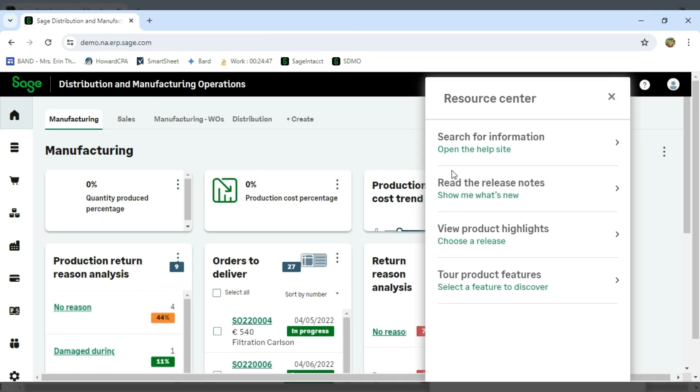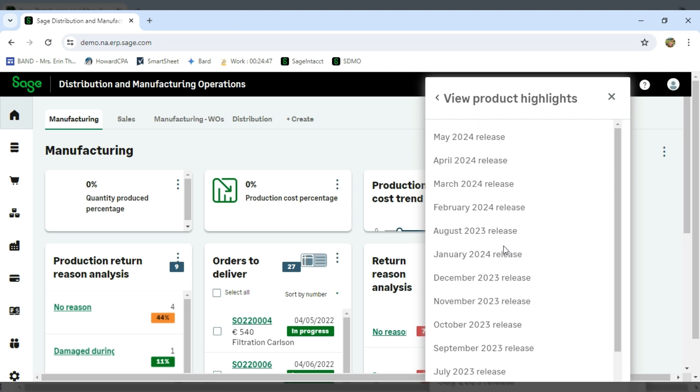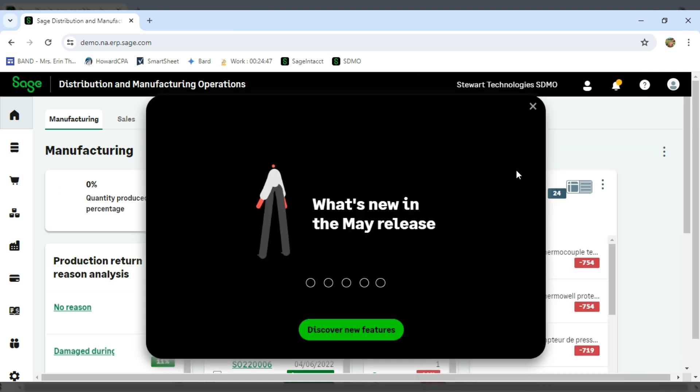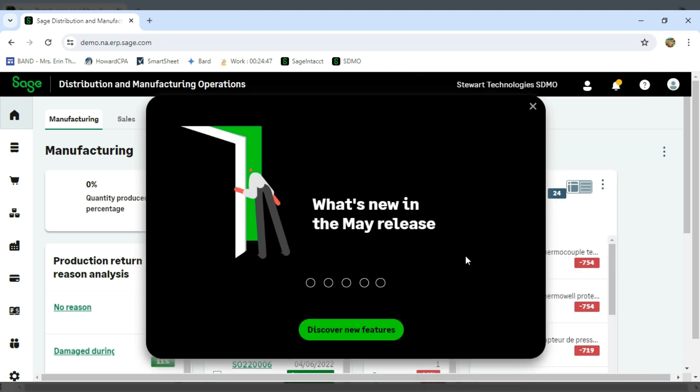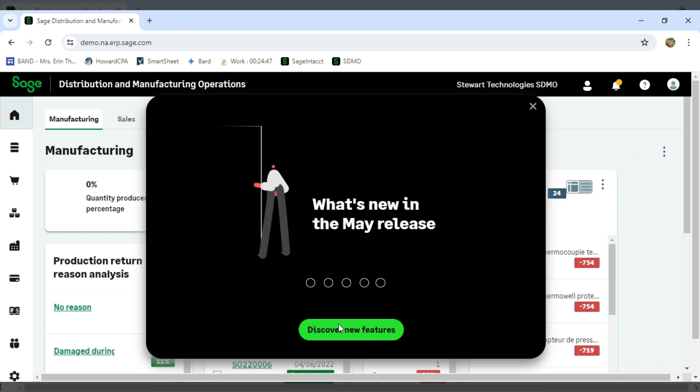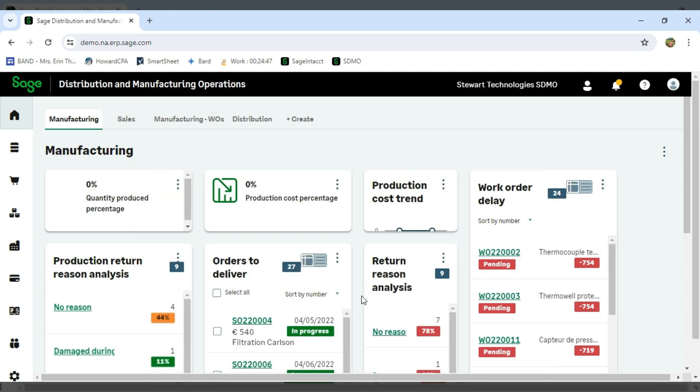Let's say I want to do more than just read up on it. You can also view the product highlights. And so here, if I pick my release, I'll stick with 2024, you'll see I get this lovely wizard that pops up. So I'll say discover new features.